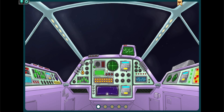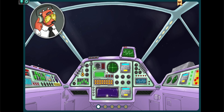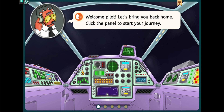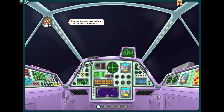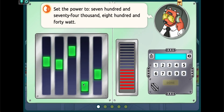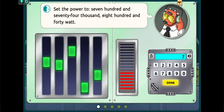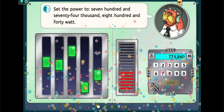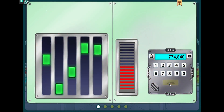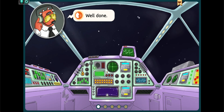Follow the instruction. Welcome, pilot. Let's bring you back home. Click the panel to set the power to 774,840 Watt. Click the program that provides a delayed time. Well done!